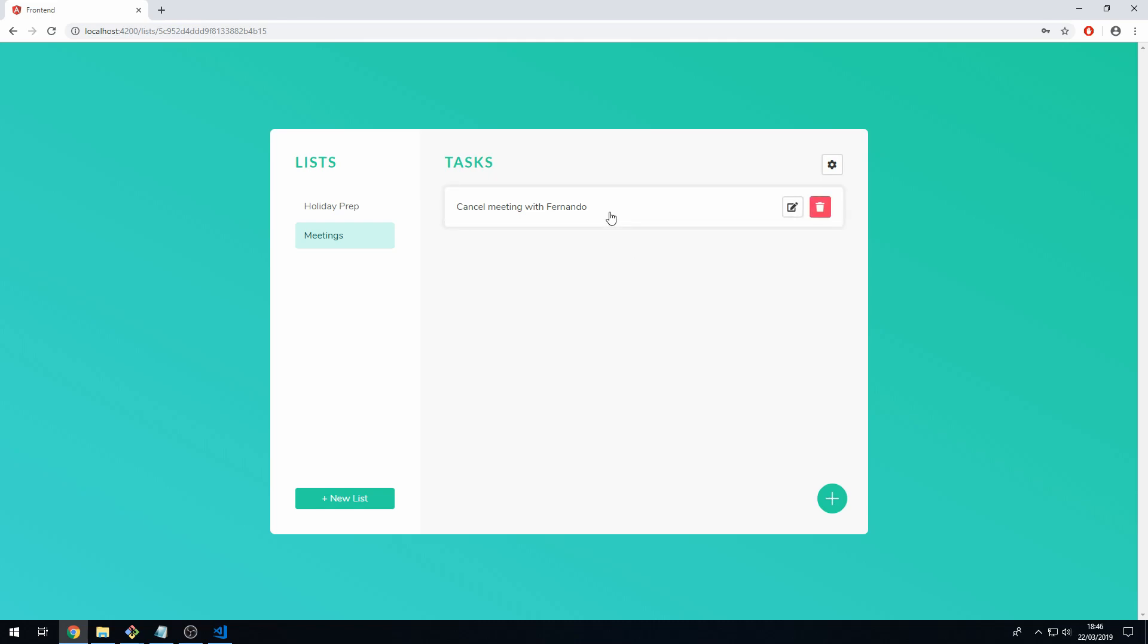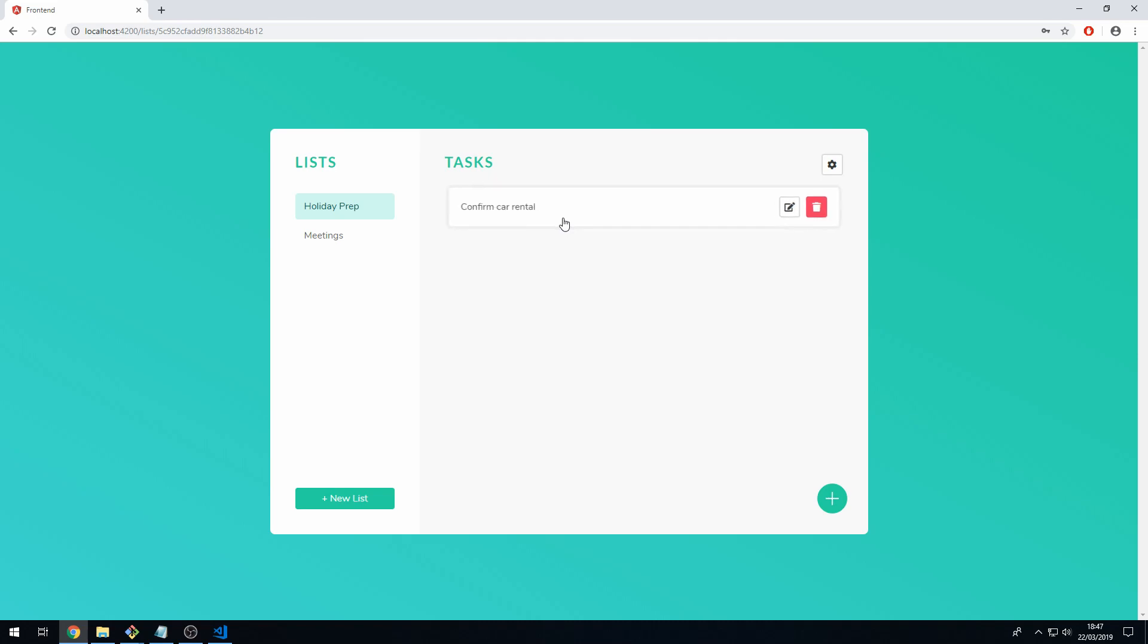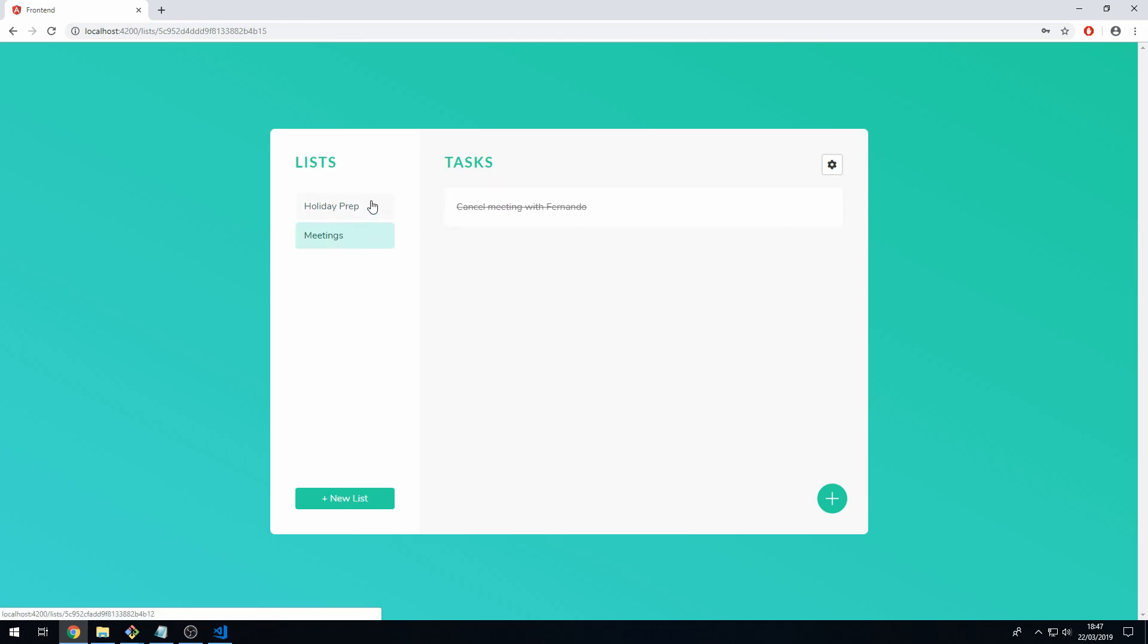To complete a task we just click on the task itself and that is now set to complete. We can click on delete and set that to complete as well. To uncomplete we can just click on the task and it will then uncomplete. Clicking on the task will toggle the complete state as you can see here.